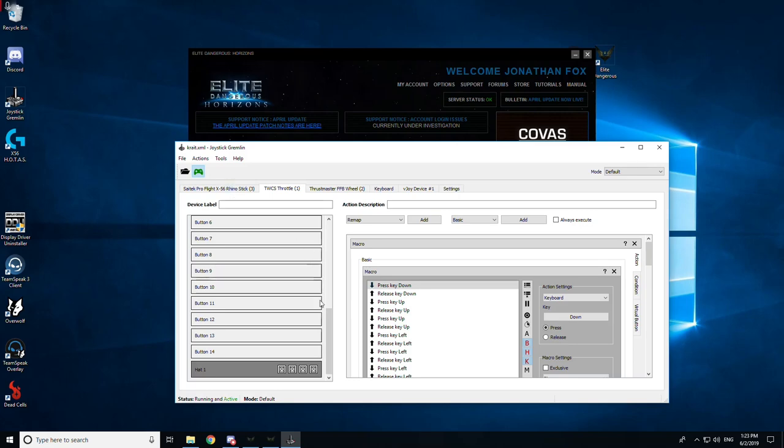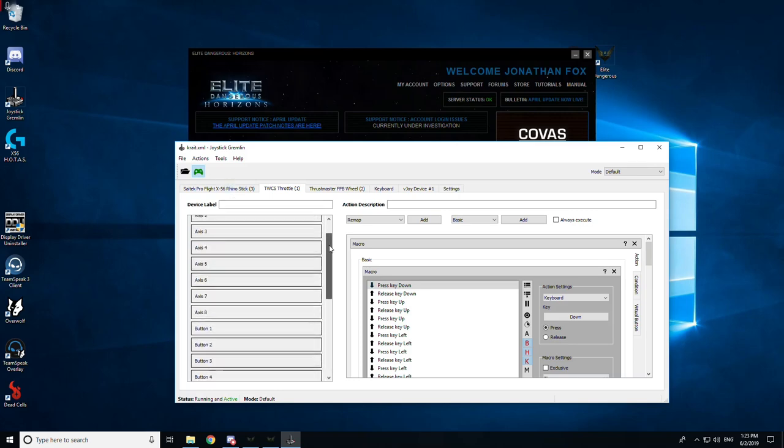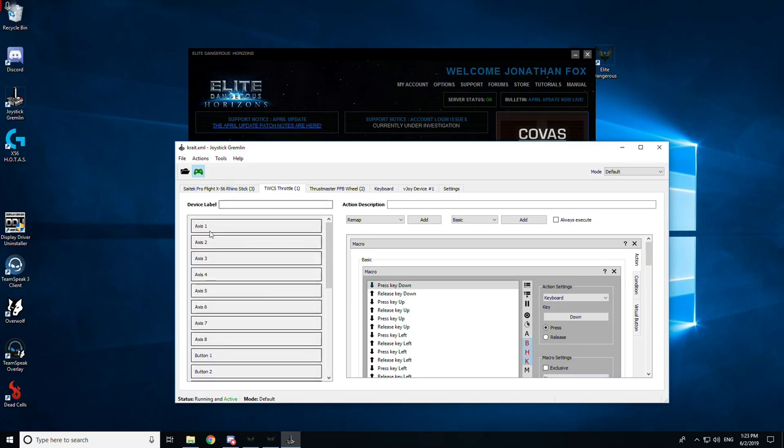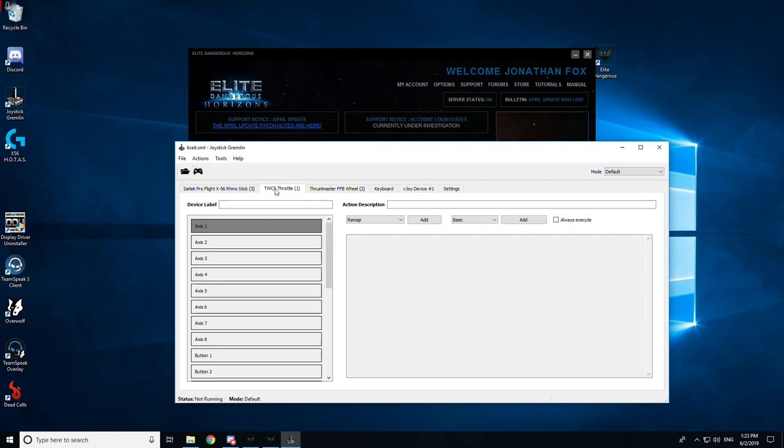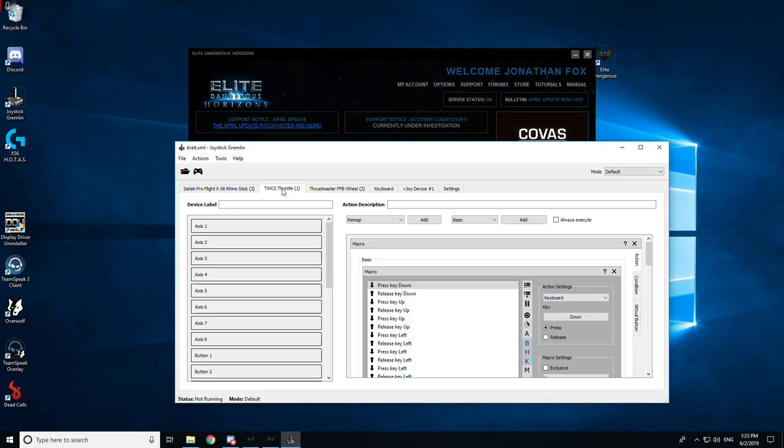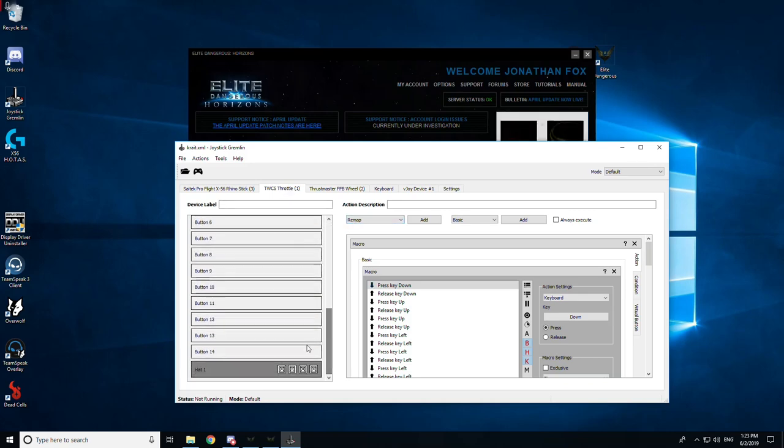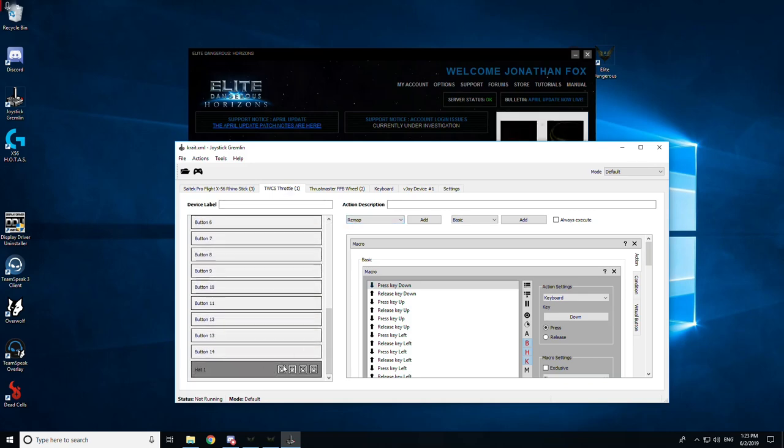So just very quickly, when you select the right device, in this case it's going to be my Thrustmaster throttle on my left, and you press the control that you want to use, it takes you down to that control automatically. There we are, it's the hat. As you can see, I've already assigned some macros here.